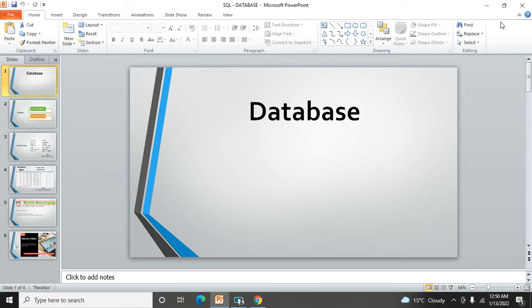Talking about this laptop, this laptop is also a database where I have stored PPT files, Excel files, and document files. That data is stored in this laptop - pics, images, everything. So database means it's a collection of data where you can store it easily.